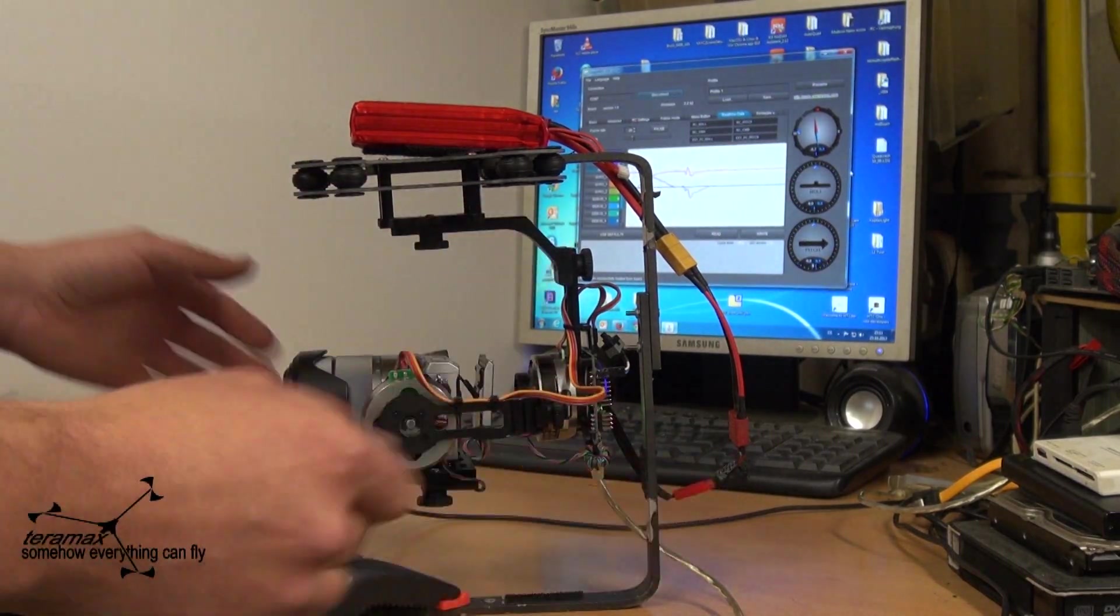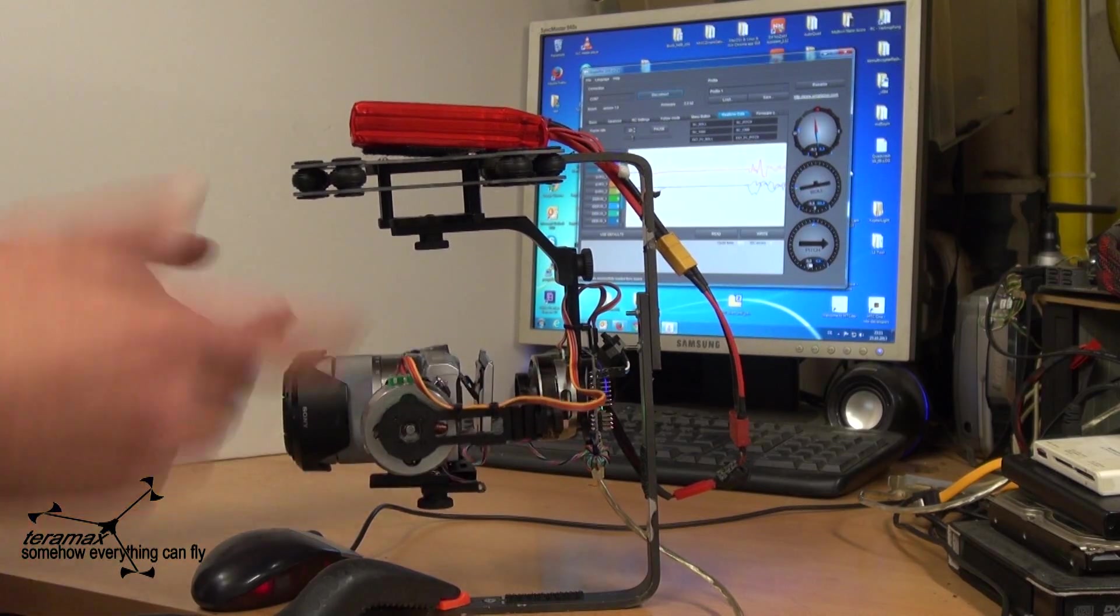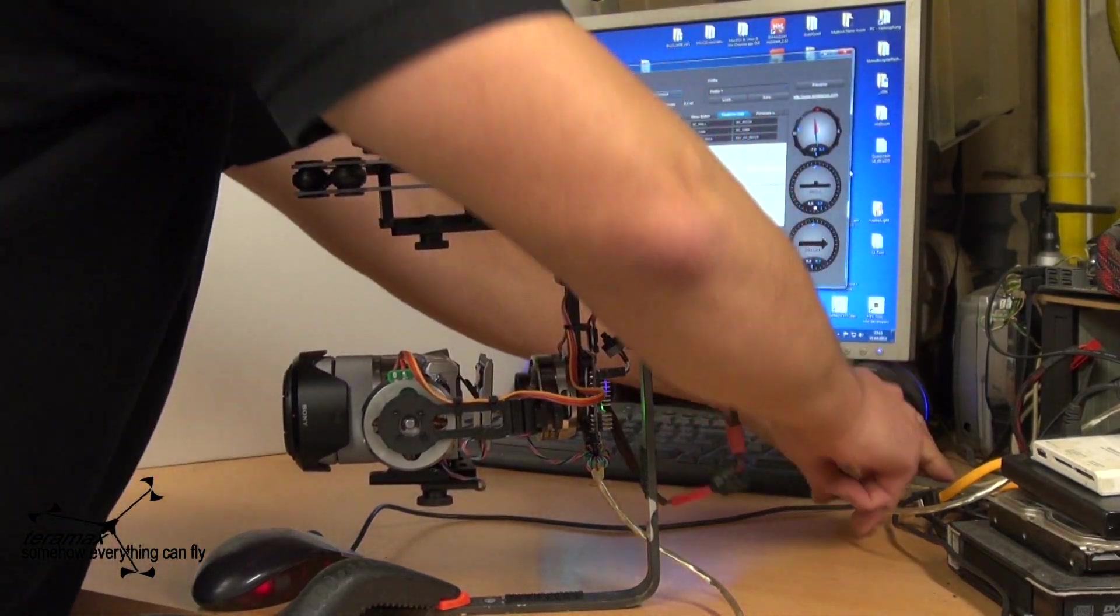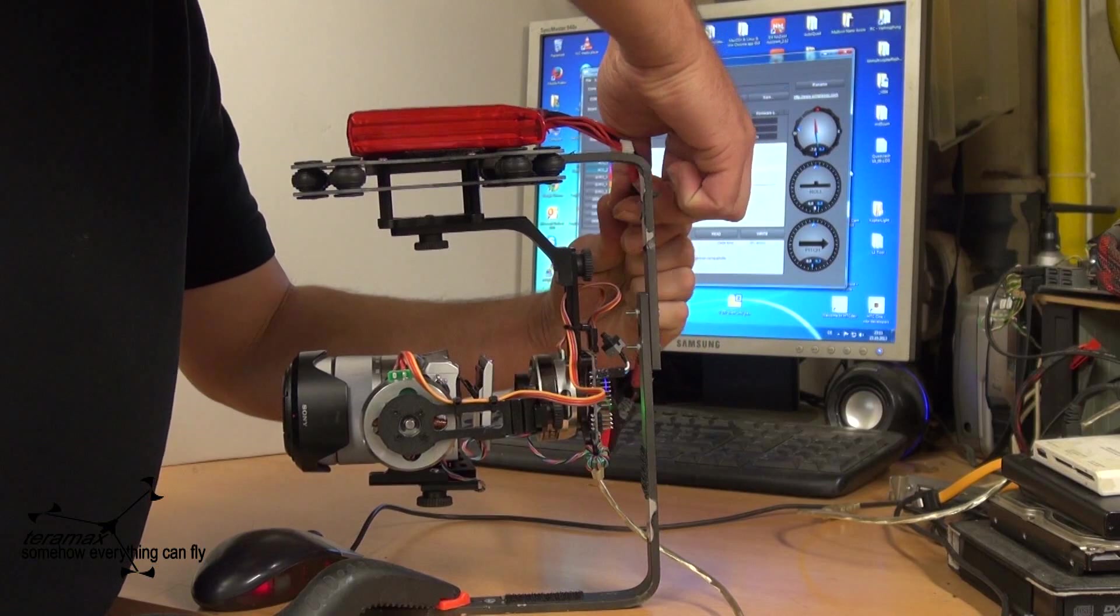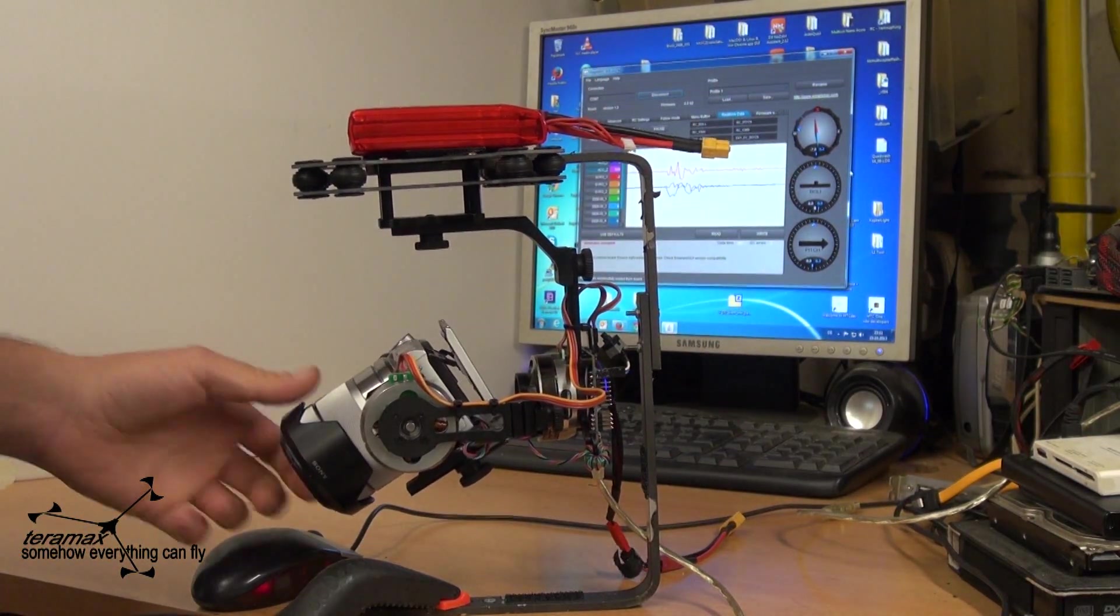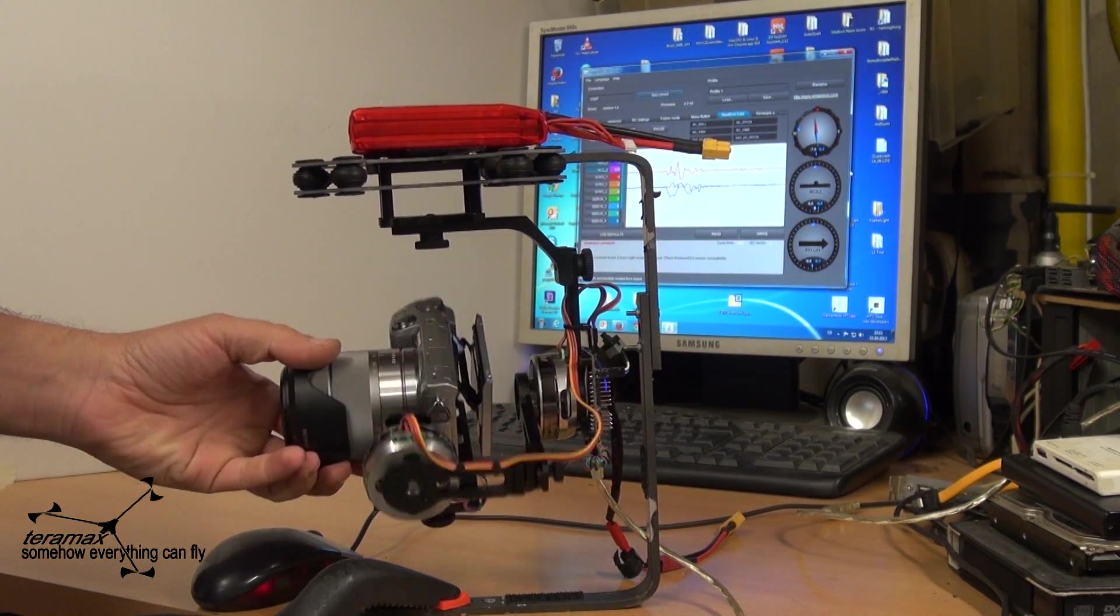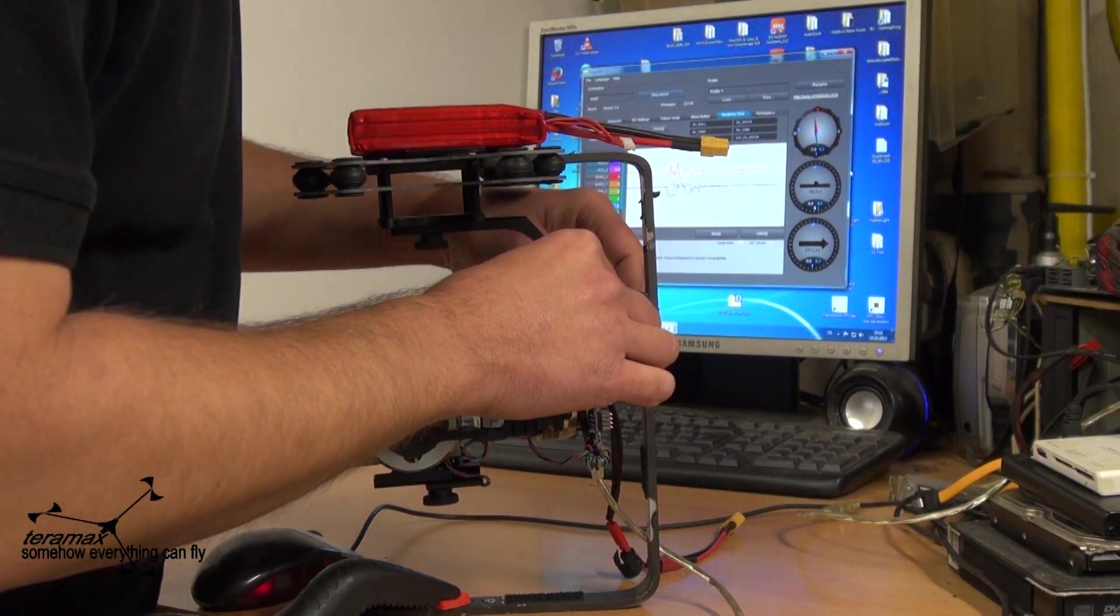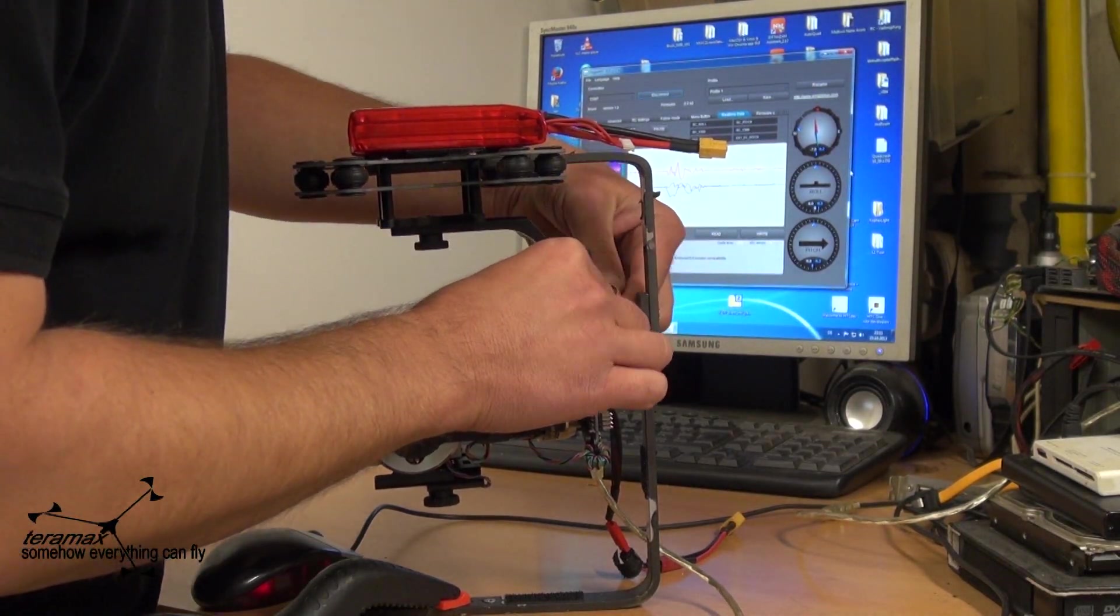First you need a balanced gimbal. Let's unplug it here and here. You need a balanced gimbal. The first thing you do is unplug the motors. You don't need them.